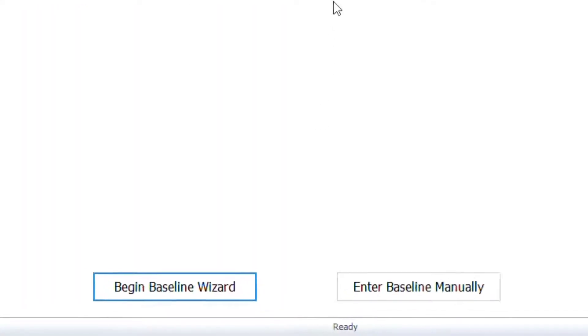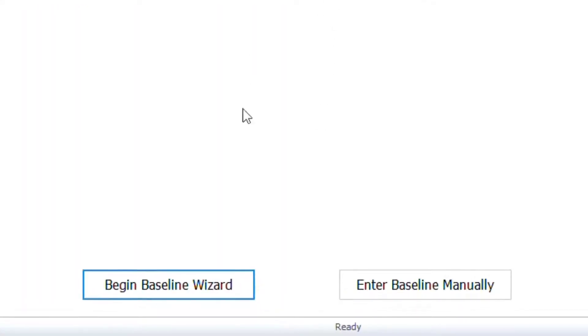So let's get started. At the bottom, you can choose between using the wizard or entering your baseline positions manually. We talk about manual entry in another video, but in this video we will choose Begin Baseline Wizard.